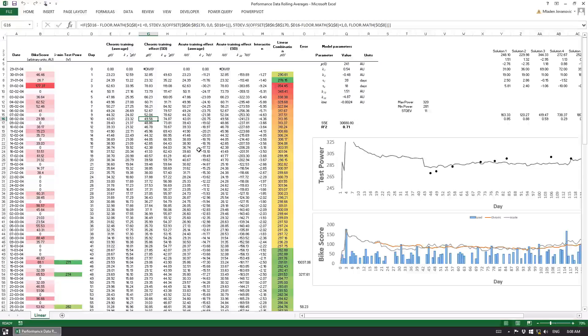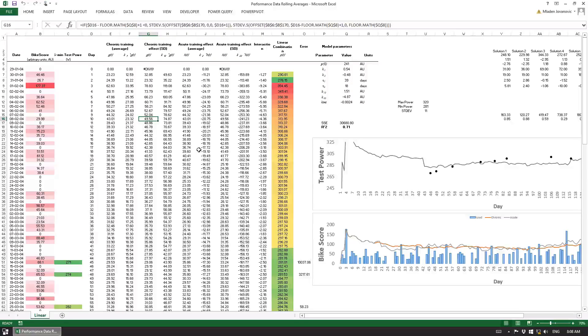Hi there, this is Mladen from Componentary Training, and in this video I want to talk about supervised and unsupervised learning using rolling averages as an example.